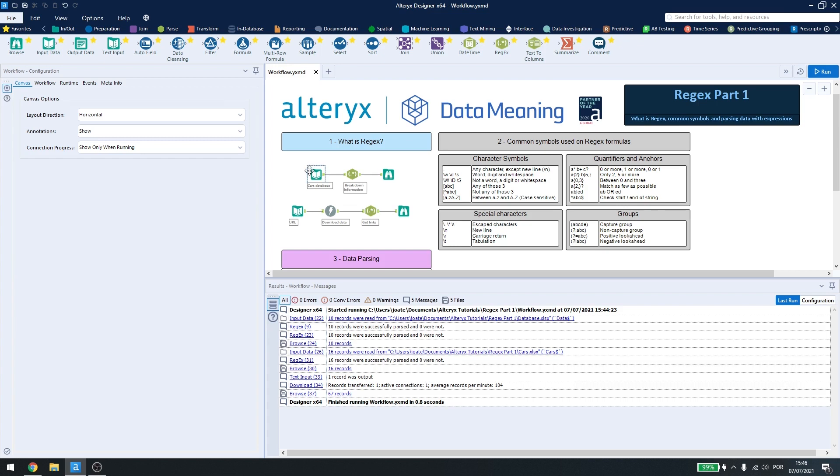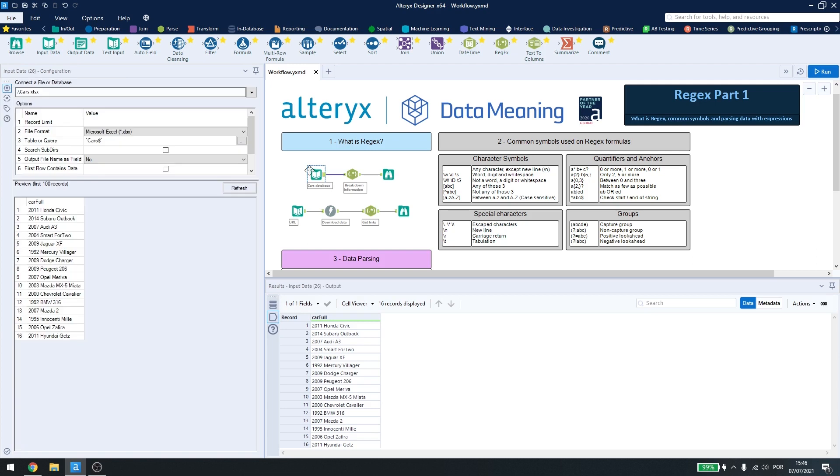In this example here, I have a car database where I have my year, brand and model of the car. If I want to break down this information, I could use the text to columns tool, but I will be using regex to show how it can be done.